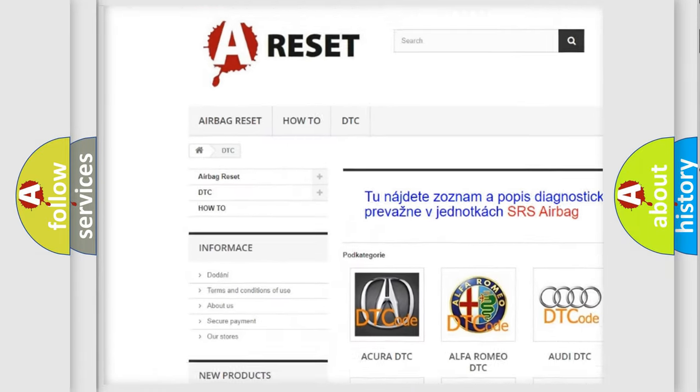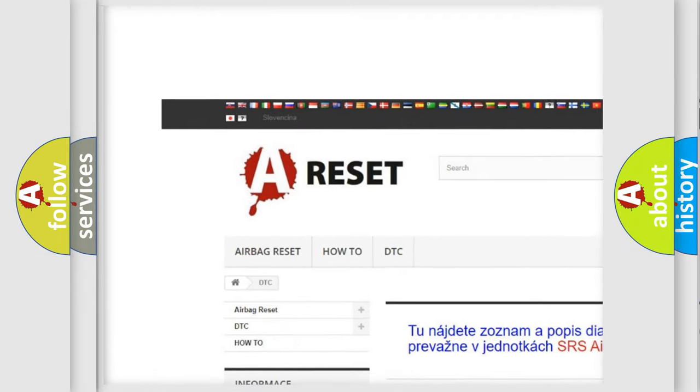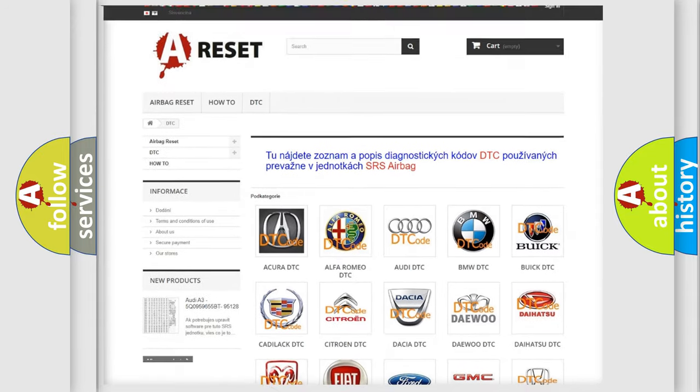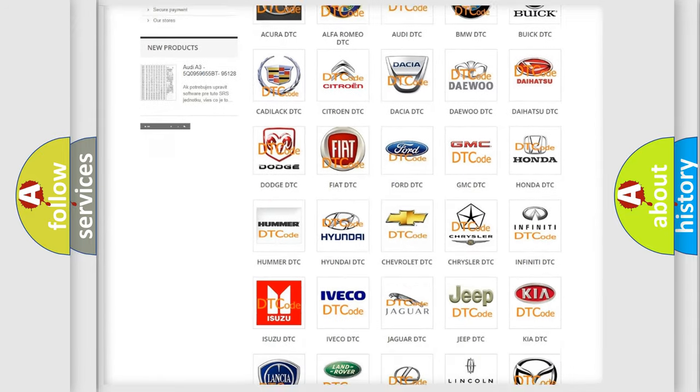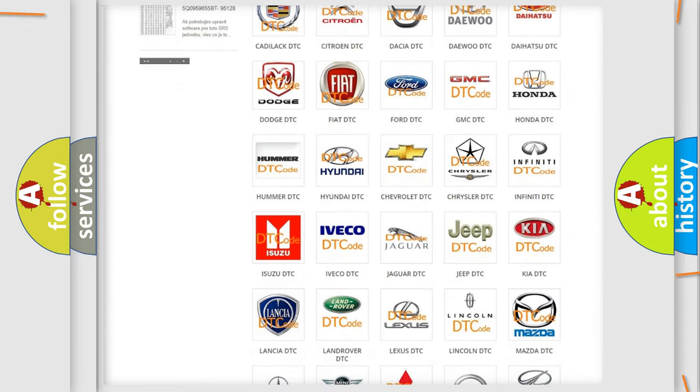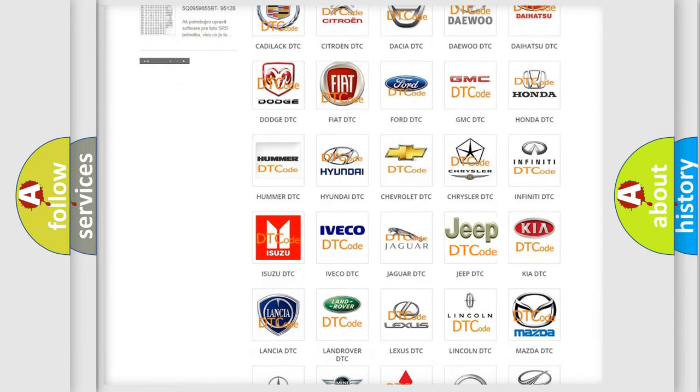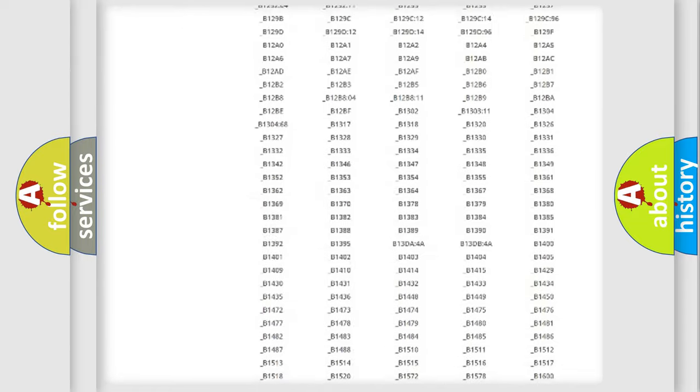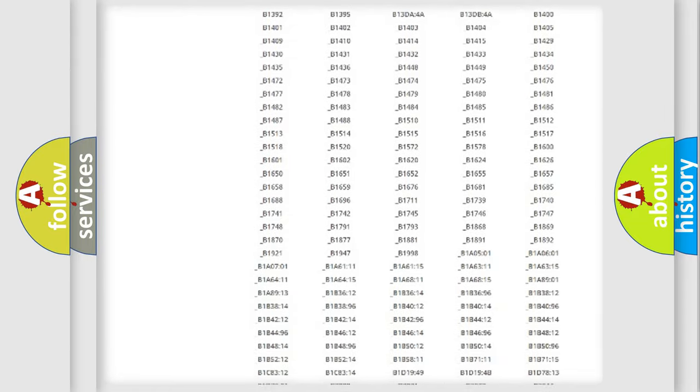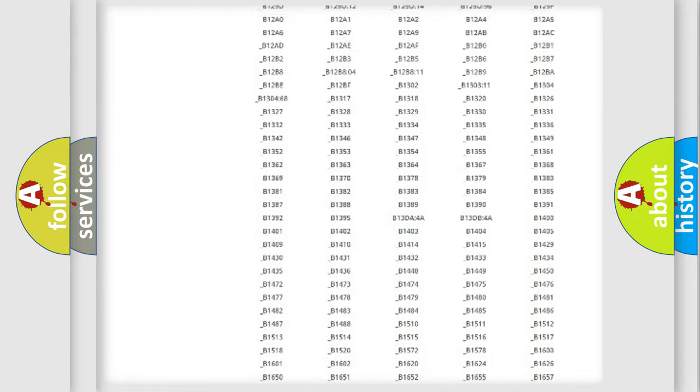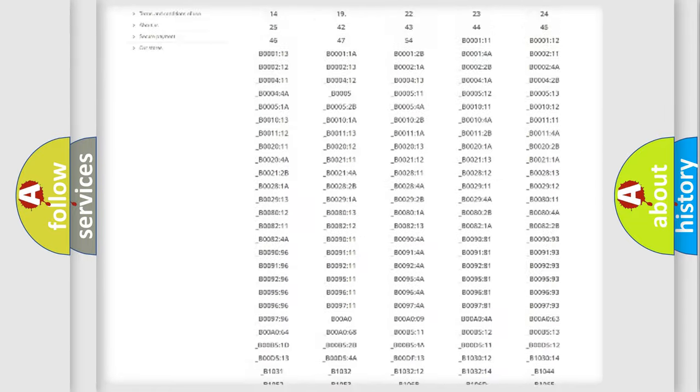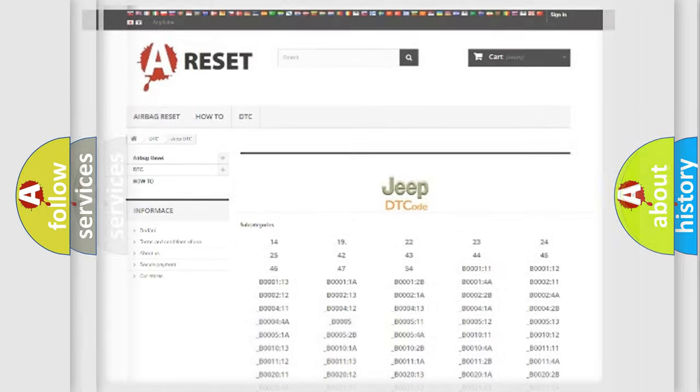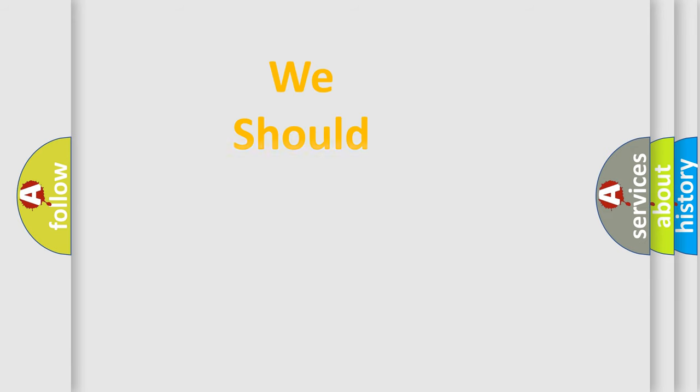Our website airbagreset.sk produces useful videos for you. You do not have to go through the OBD2 protocol anymore to know how to troubleshoot any car breakdown. You will find all the diagnostic codes that can be diagnosed in Jeep vehicles, also many other useful things.